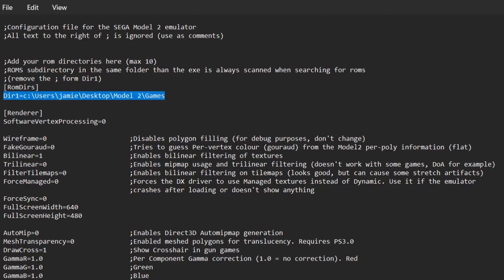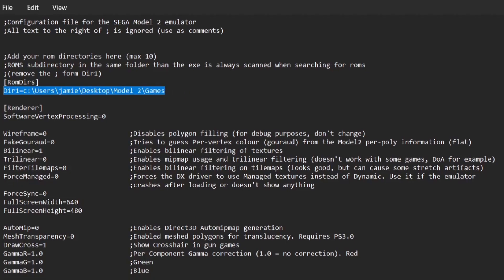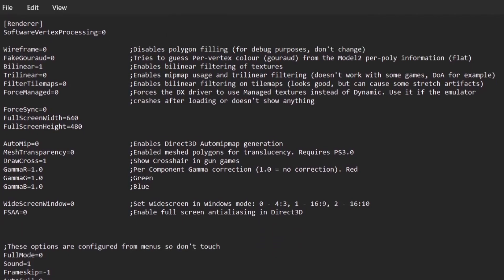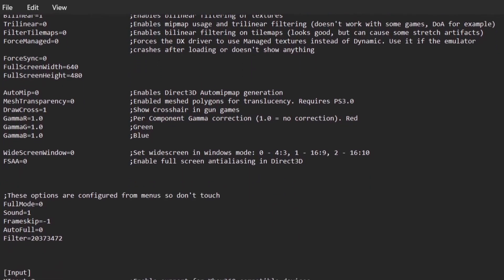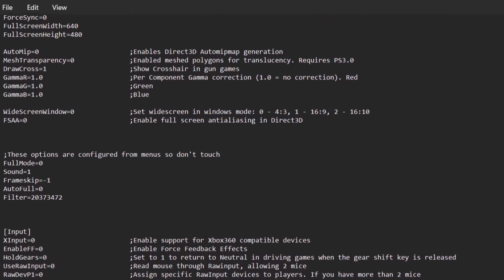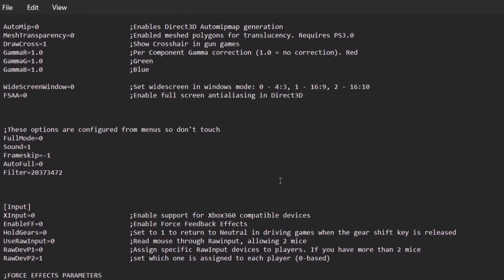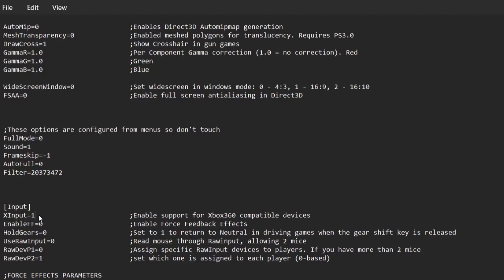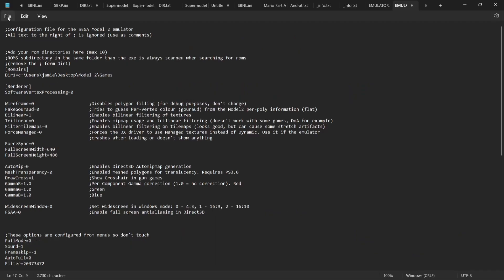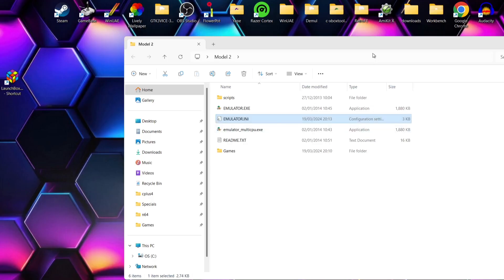What we're going to do next with this is actually scroll down just a bit further. Under XInput, there's a zero just there. I'll backspace this and replace the zero with the digit one. So what we're going to do next is go to file, save, and just close that down.